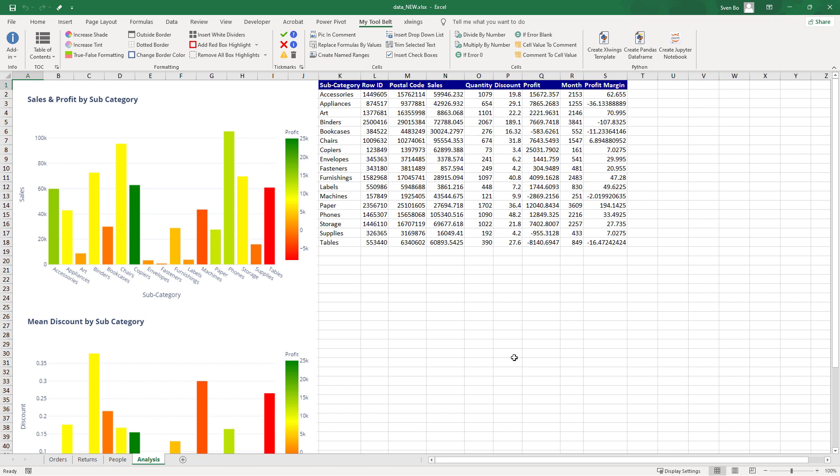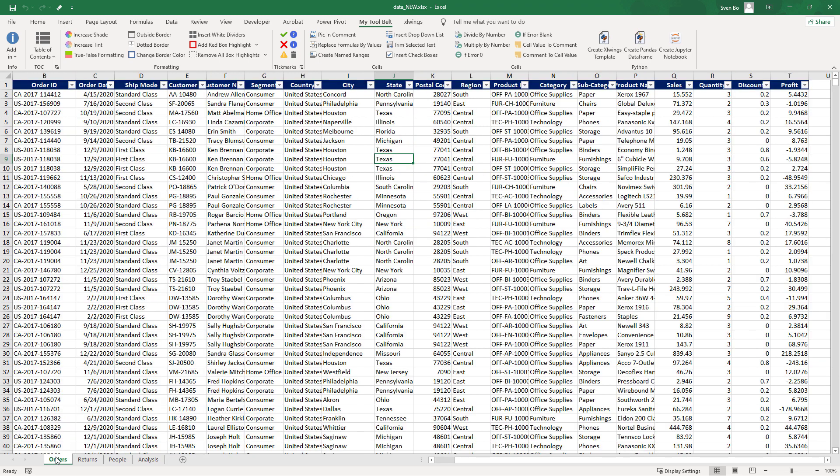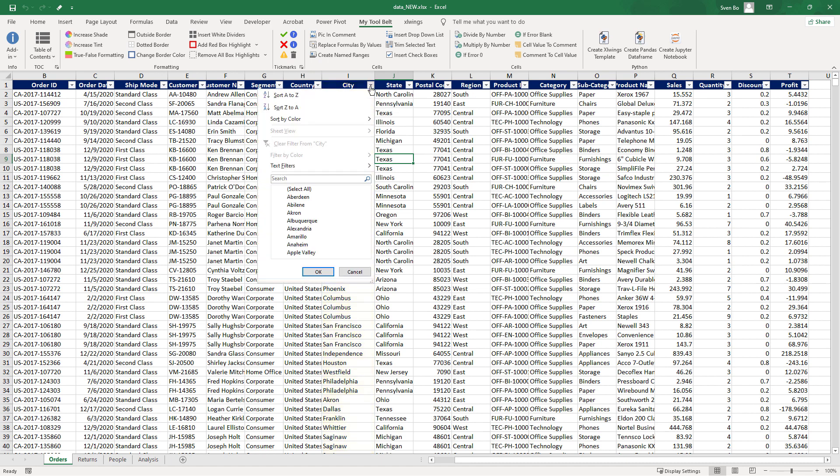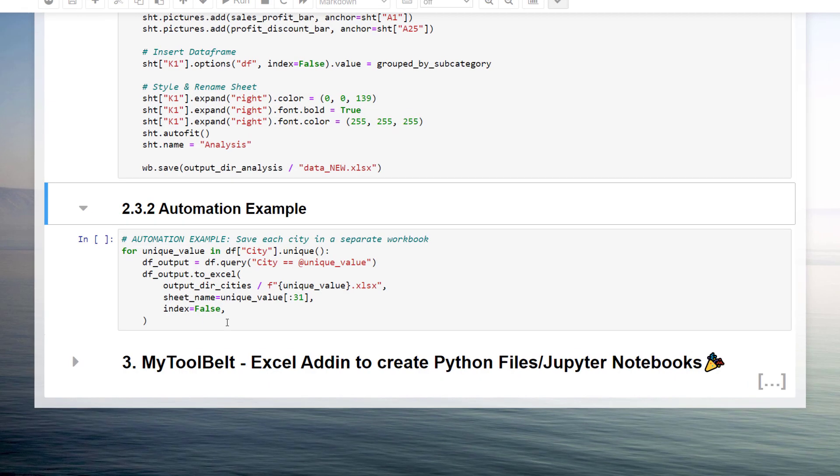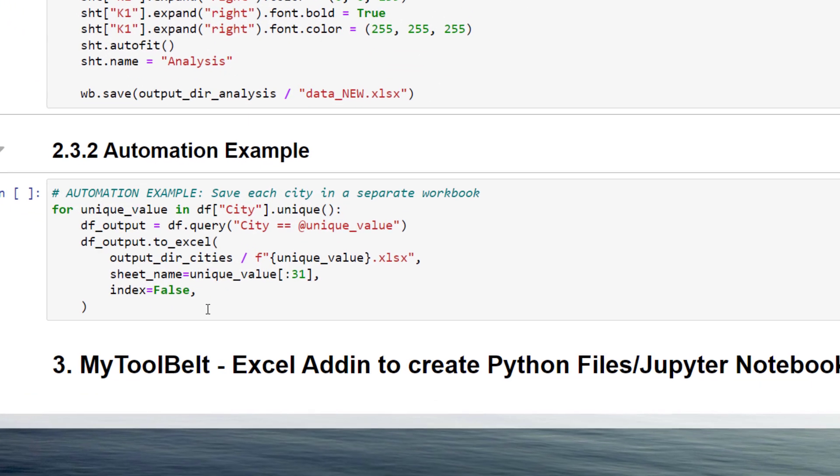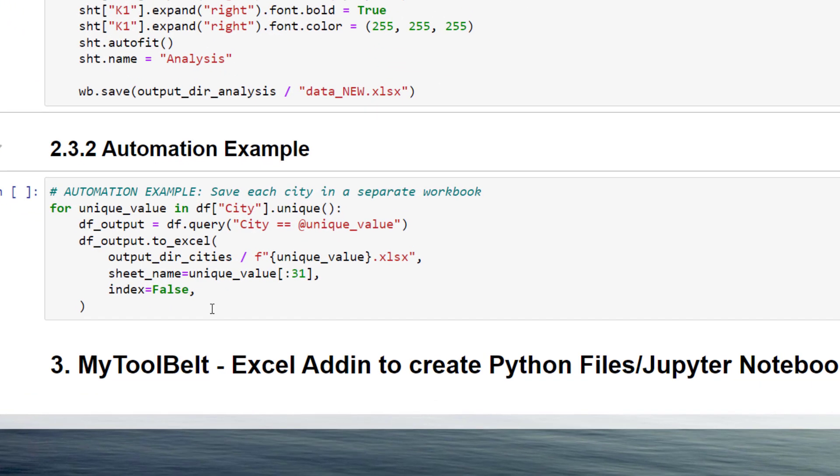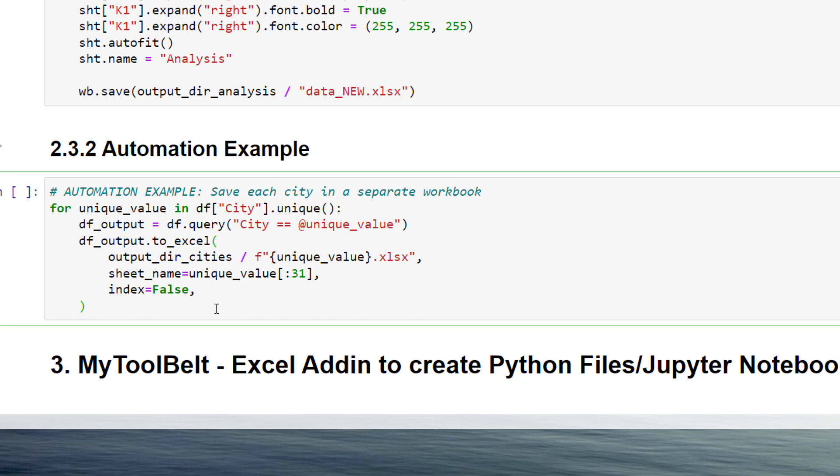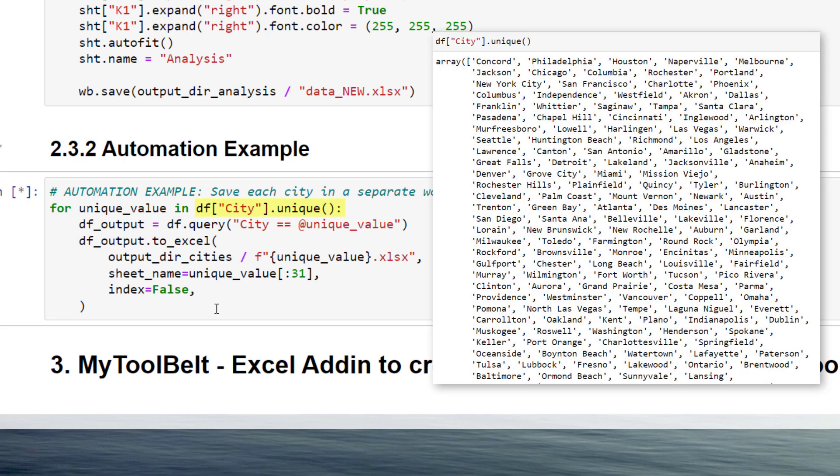The last example I have for you is a small automation idea. If we look at our excel data, we have a column with the different cities. For this example, I would like to save the data for each city in a separate workbook. So that I have got one workbook for every city. To achieve this, we could write a simple for loop. I am using the pandas method unique on the city column to list all cities. I can now iterate over that list.